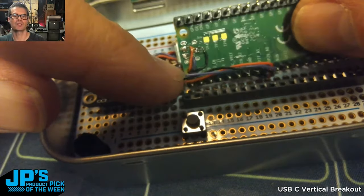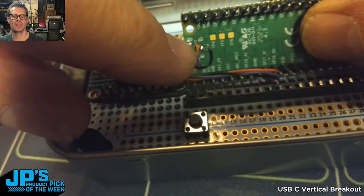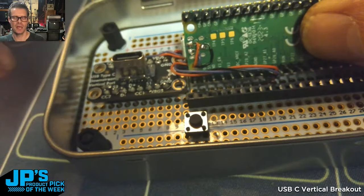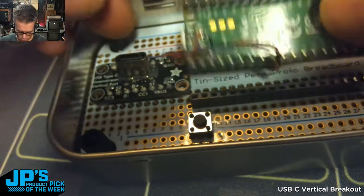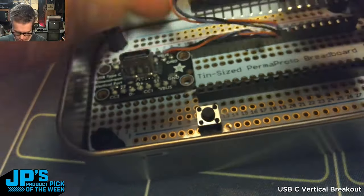Wires connected to these three pads: T1, T2, T3. And that's what gives us ground, data minus, and data plus.